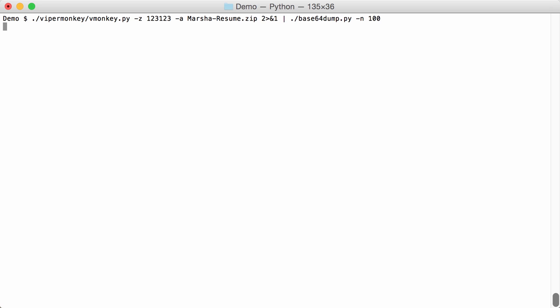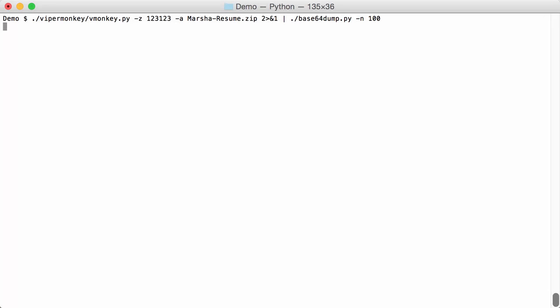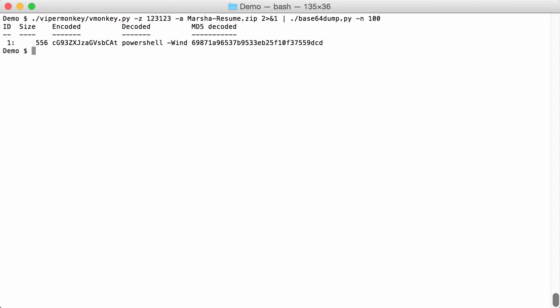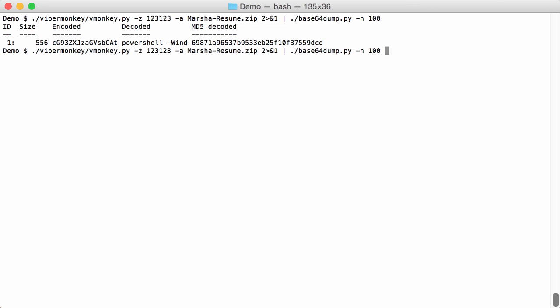This will take some time. Okay. And indeed yeah. We have base64 that starts with PowerShell. So this is indeed a payload. So let's select this one and dump it.